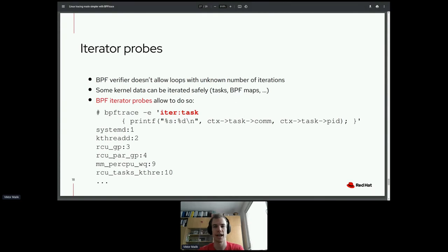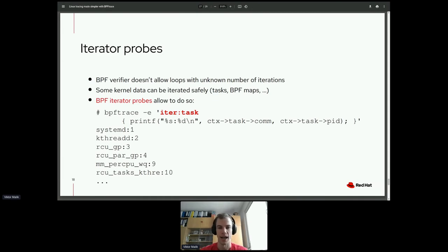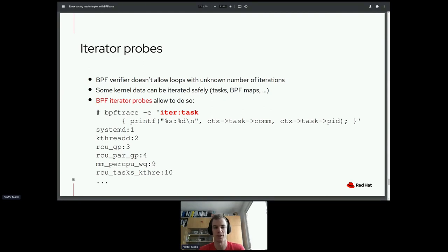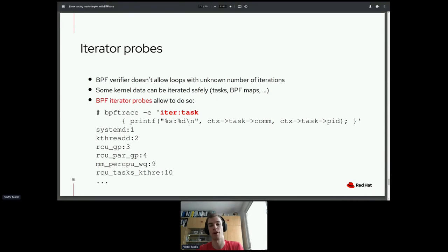One last feature I want to mention is iterator probes. The BPF verifier doesn't allow loops with an unknown number of iterations. However, you can safely iterate some kernel data — for instance, a list of tasks, which is always finite. Iterator probes allow you to iterate kernel collections safely and write a BPF program to, for instance, iterate tasks and print the name and PID of each task.